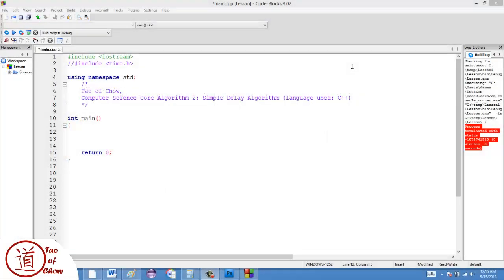In this video, I'm going to explore the second of the core algorithms that I wanted to talk about for computer science. And this one is to create a simple delaying algorithm.